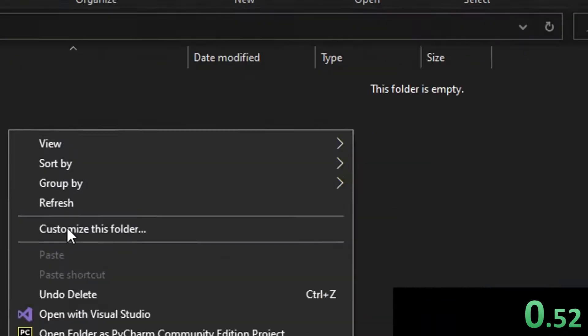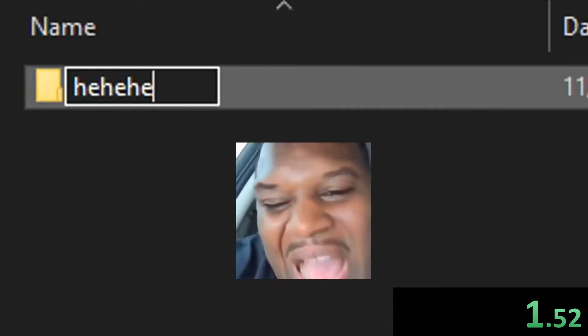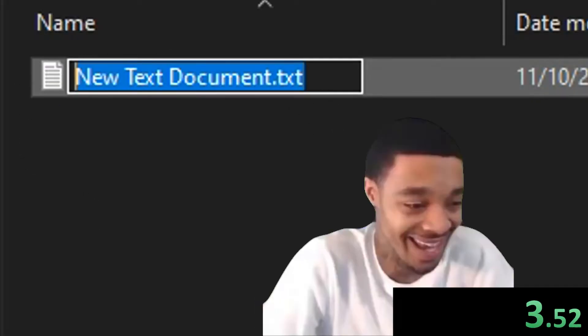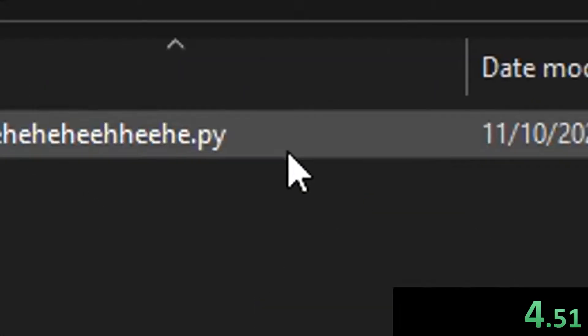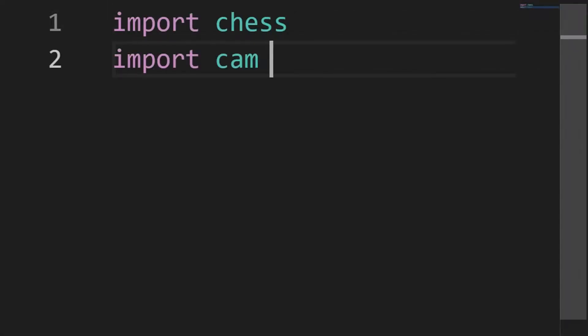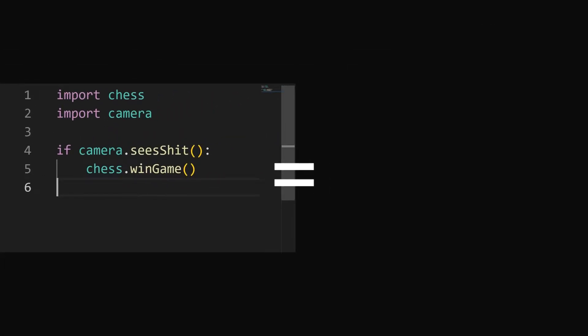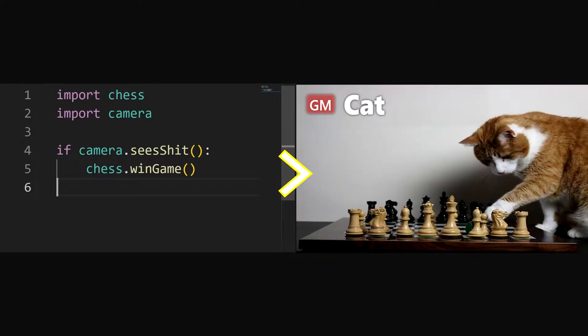In the spirit of all the memes, I decided to write some code that lets me play as good, if not better, than a grandmaster.